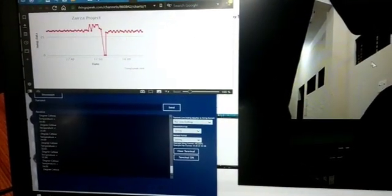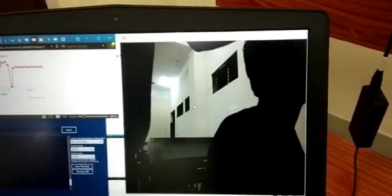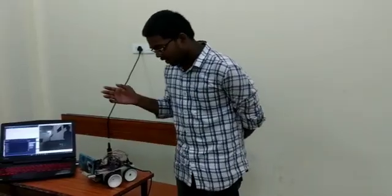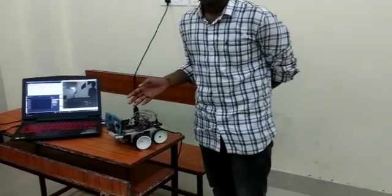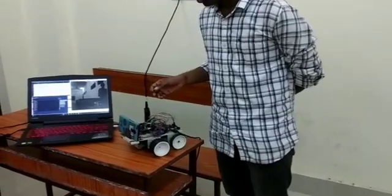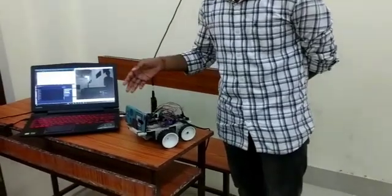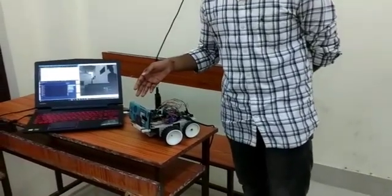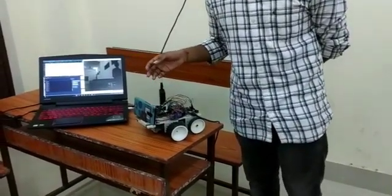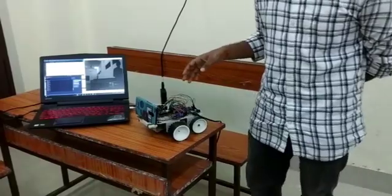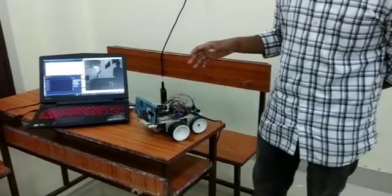Here the camera is showing the current location of the victims. We can add an ultrasound sensor to measure the distance, and also we can replace this phone camera with an IR sensor to get the image or heat map of the victim.